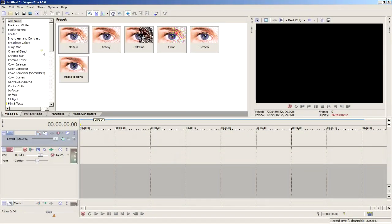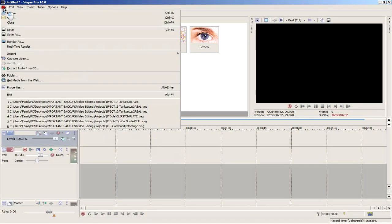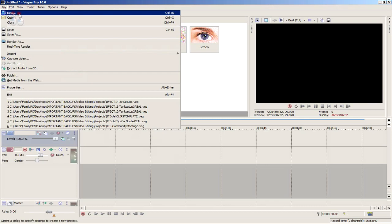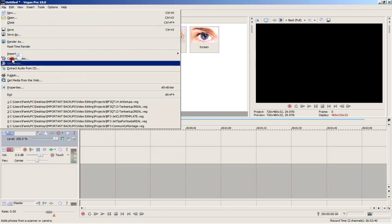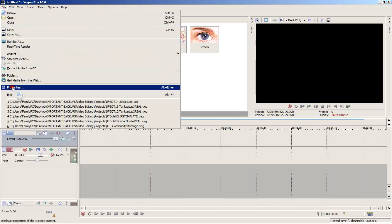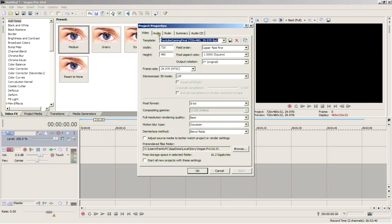When you open Sony Vegas, you'll come to a screen that looks like this. From here you need to set the project settings. You can either go to file and select new, or select properties, and you'll end up with this window.